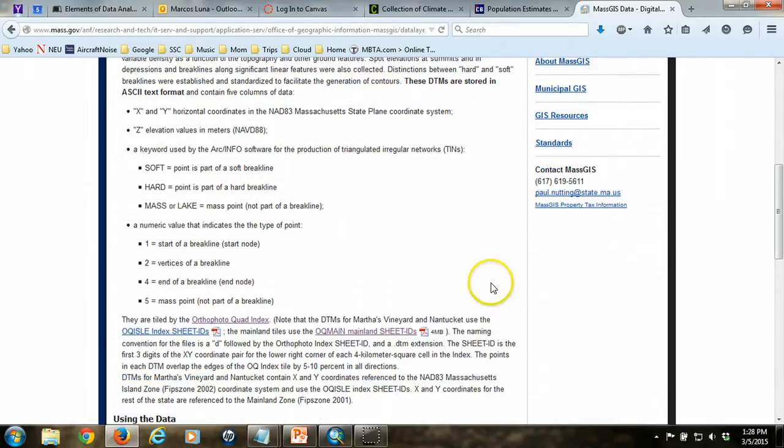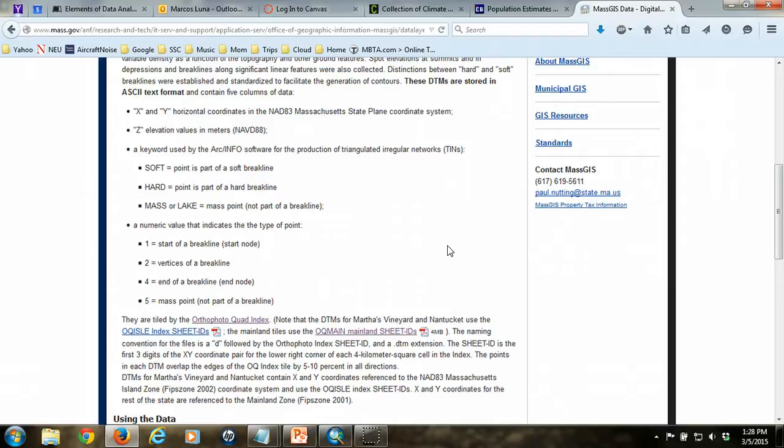This is always important to take a look at so that you understand what you're dealing with, but essentially what we're going to get are text files that contain three columns of interest. Two columns will contain coordinate information for point locations, and the third will contain the elevation values.